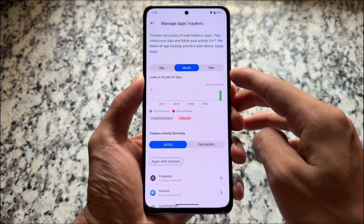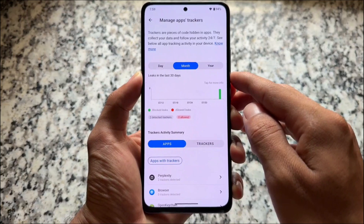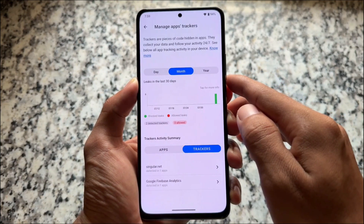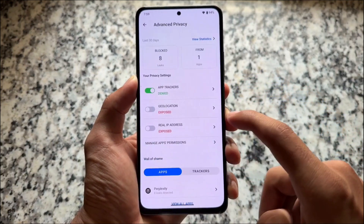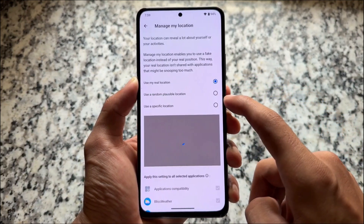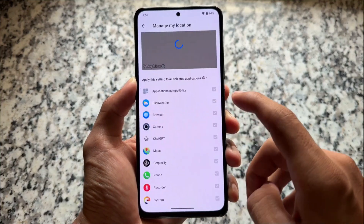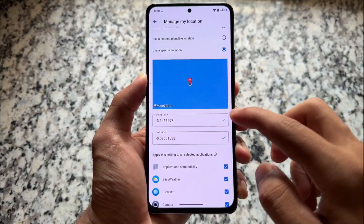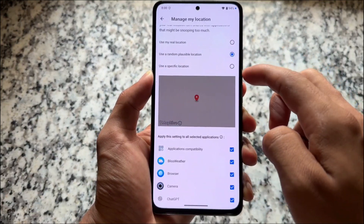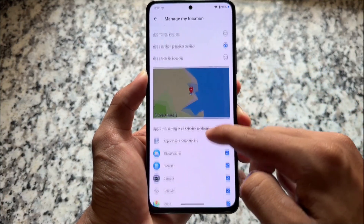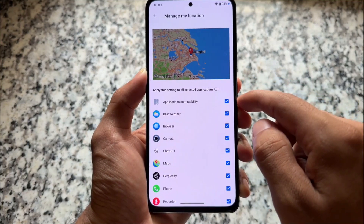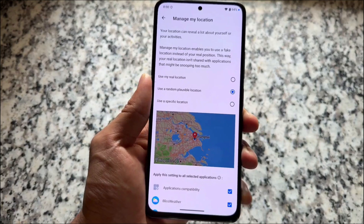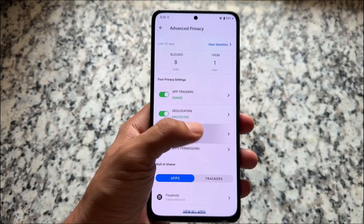In Advanced Privacy you can find out which apps are tracking you, how many trackers they have, and it blocks trackers automatically in the background — this is just so good. It's one of the most secure custom ROMs out there. You can also change your device location for specific selected applications, choose a specific location or a random location. It's one of the only few custom ROMs that is that secure.